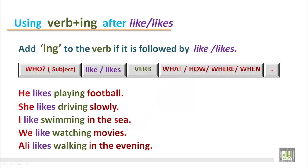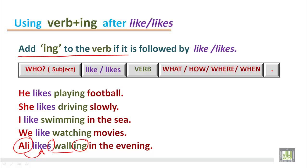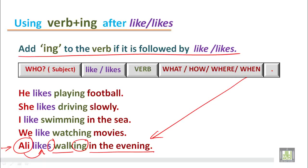'Ali likes walking in the evening.' Ali is third person singular number, a single name, so it requires a verb with the addition of s — Ali likes. The verb walk should be with ing — walking. According to our rule, add ing to the verb if it is followed by like or likes. In the evening mentions the time when. Ali likes walking in the evening.